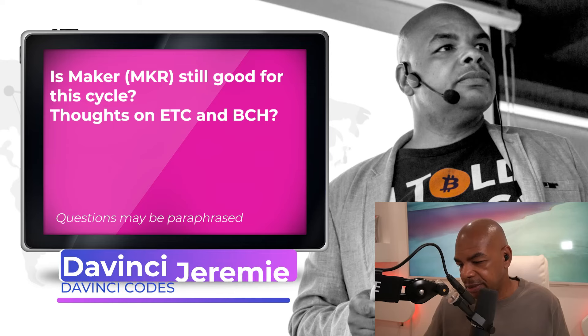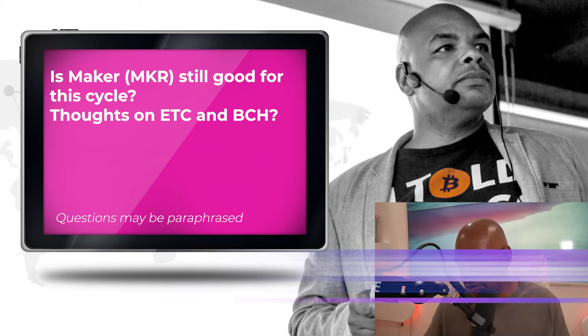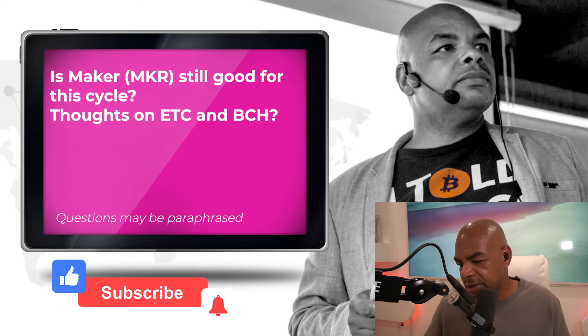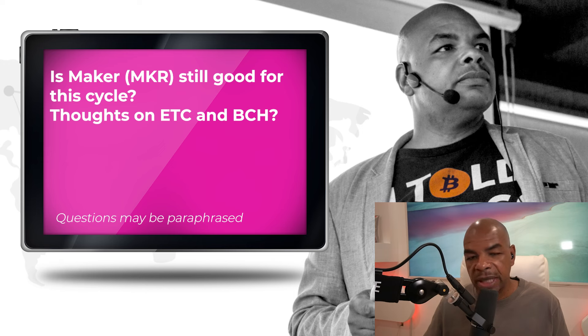Hey DaVinci, Maker still good for a long-term hold. Thoughts on Ethereum Classic and Bitcoin Cash?